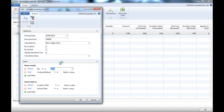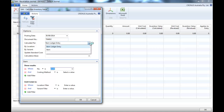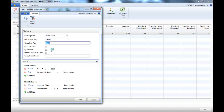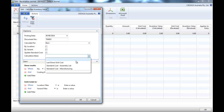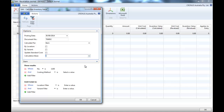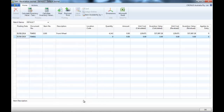We're going to do it just for one item today and we say calculate per item. We don't tick location, variant, and update standard cost. We leave the calculation base as blank, as we're going to enter a value ourselves.